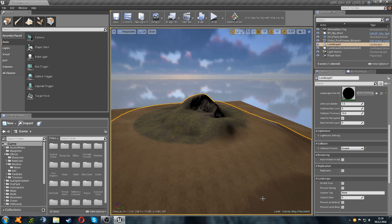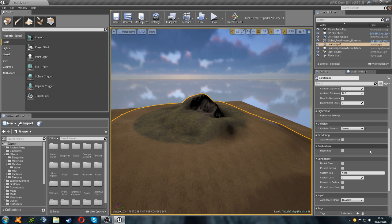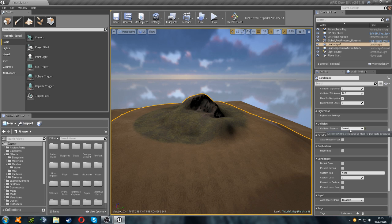But before we get on to that I just need to correct something from my last video. When you click on your landscape you get your settings come up and you need to make sure your collision preset is set to ground.